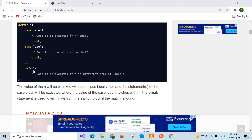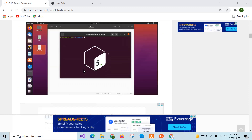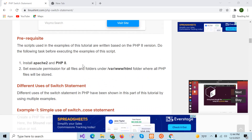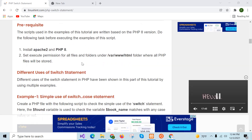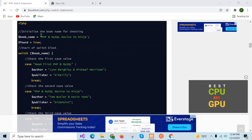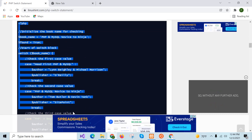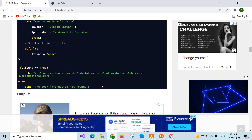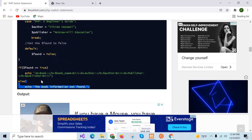The code is tested in PHP version 8, so you have to install XAMPP and Apache 2 web server to test the code. Our first example is the simple use of switch case statement. I will create a PHP file with this script and then explain the code.